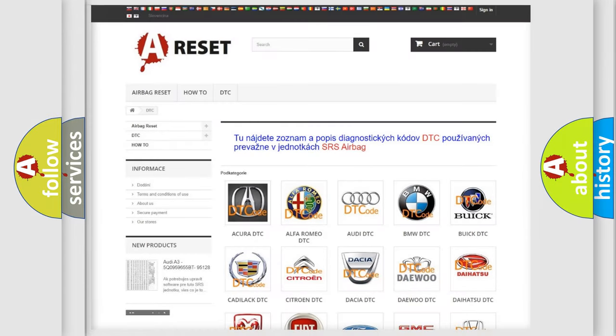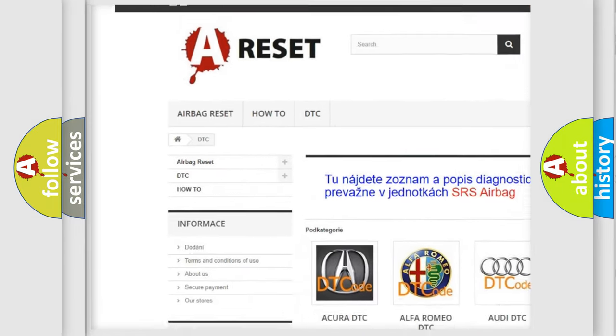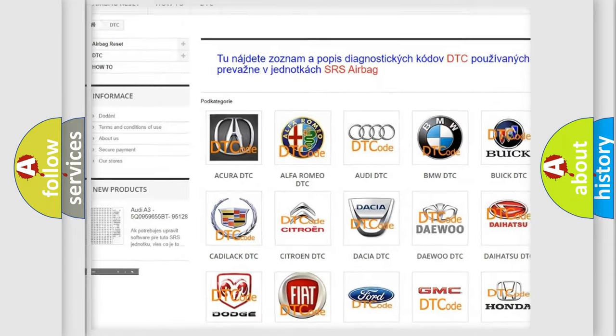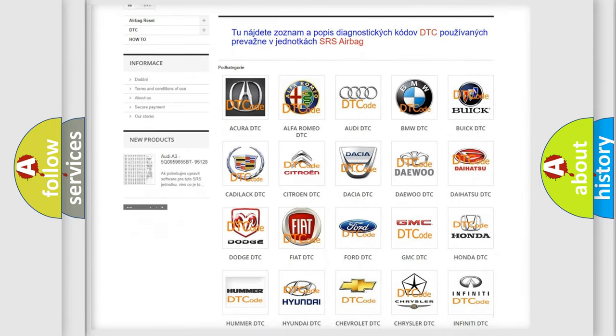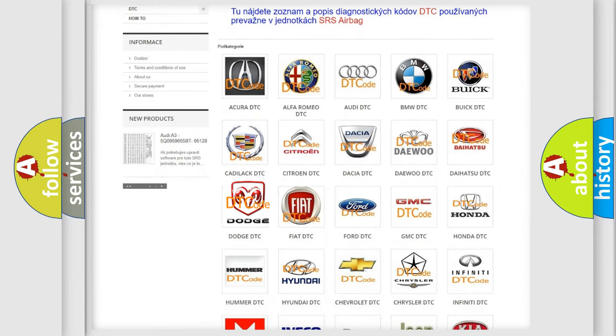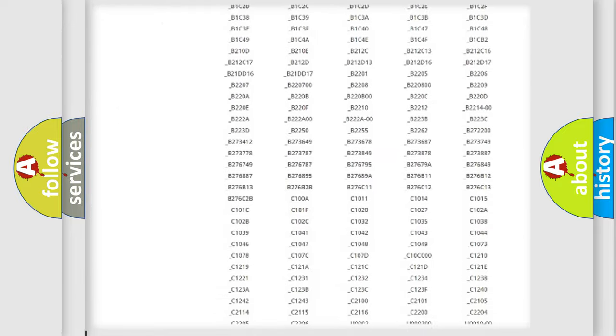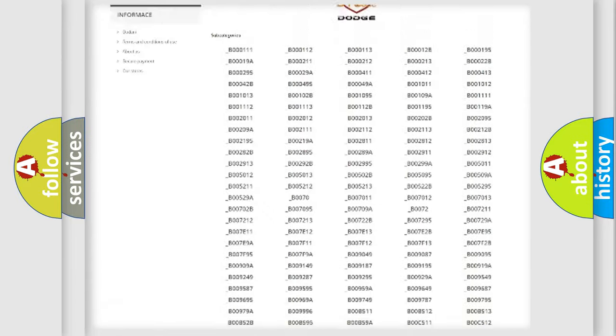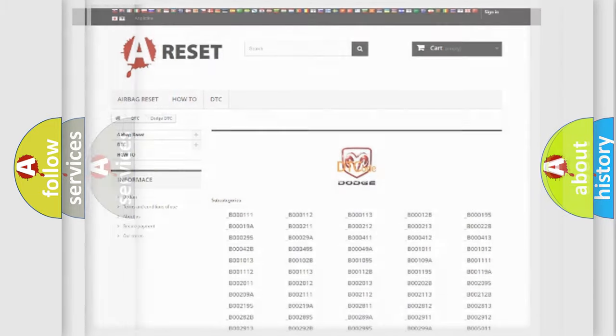Our website airbagreset.sk produces useful videos for you. You do not have to go through the OBD2 protocol anymore to know how to troubleshoot any car breakdown. You will find all the diagnostic codes that can be diagnosed in Dodge vehicles, also many other useful things.